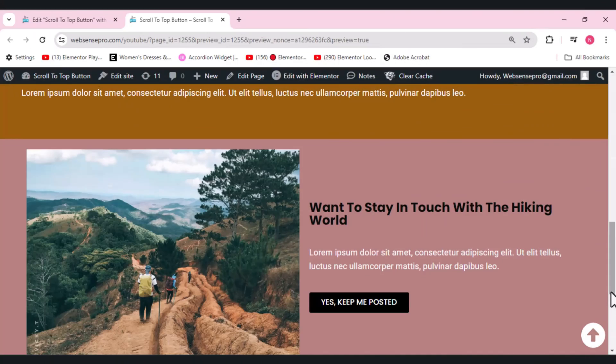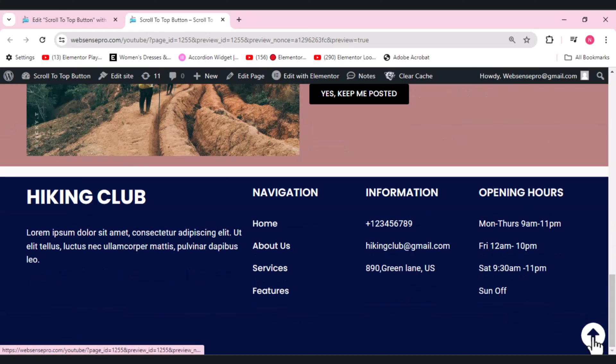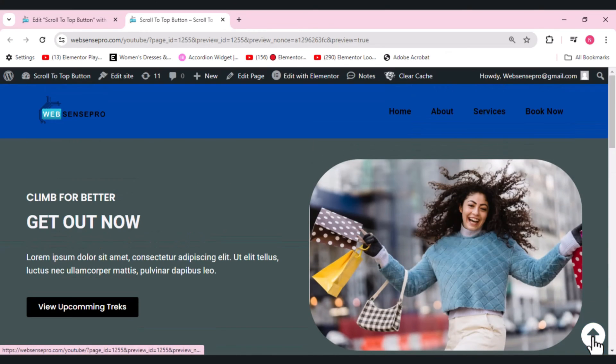Hi guys, welcome to Web Sense Pro. Welcome to another how-to video. In this video I'm going to show you how you can add a scroll to top button in your WordPress Elementor website. There are a lot of plugins available for adding scroll to top buttons.